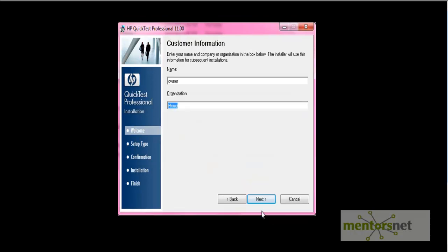Fill the details on this customer information screen. Put any name into this name field and put any organization here. Then click on this next button.